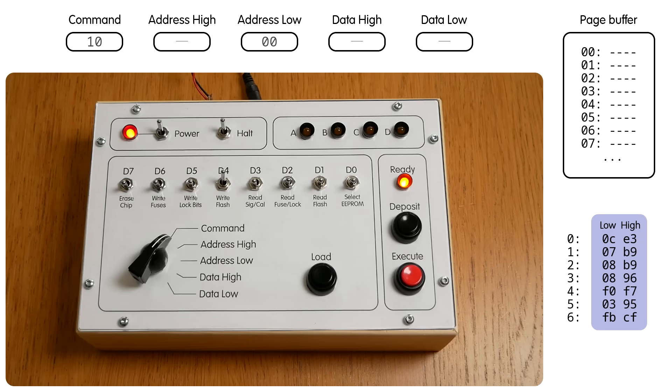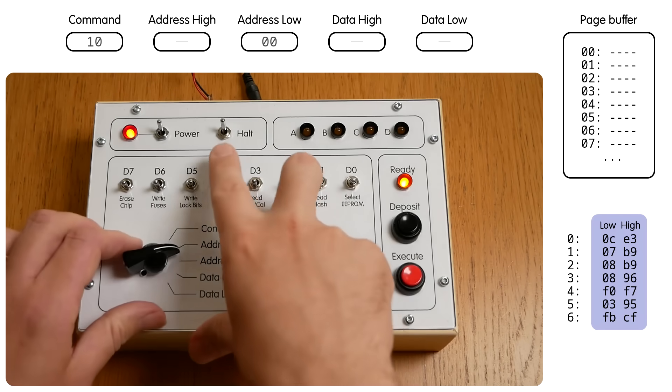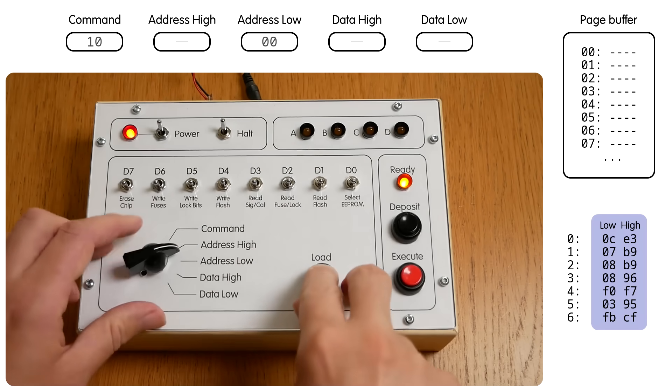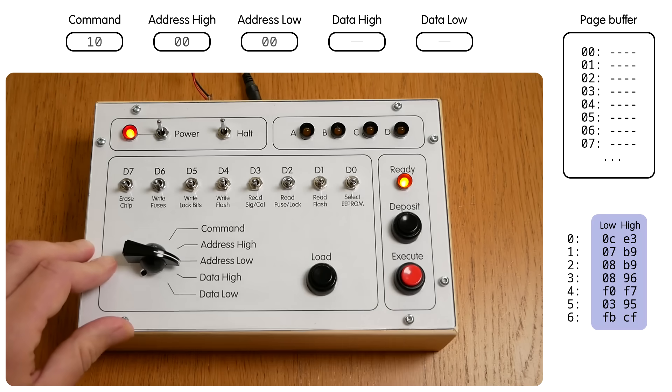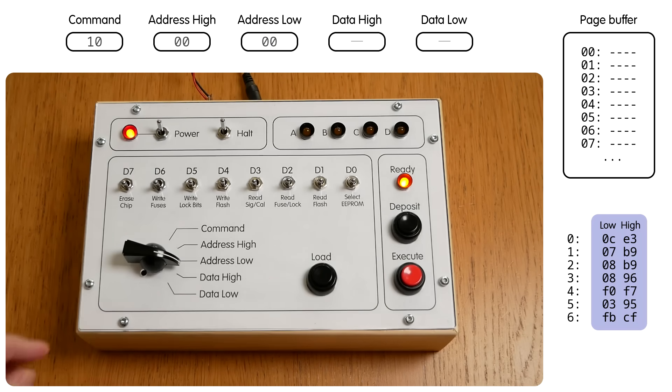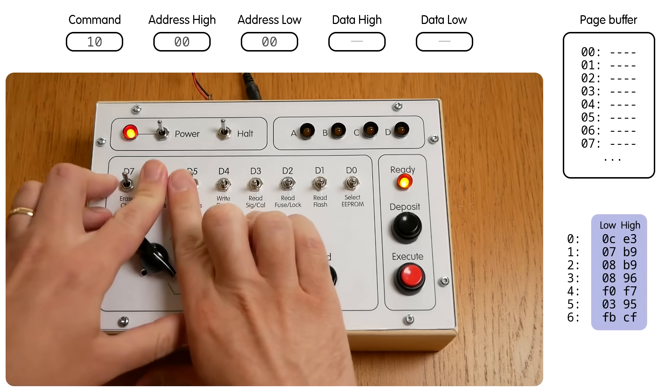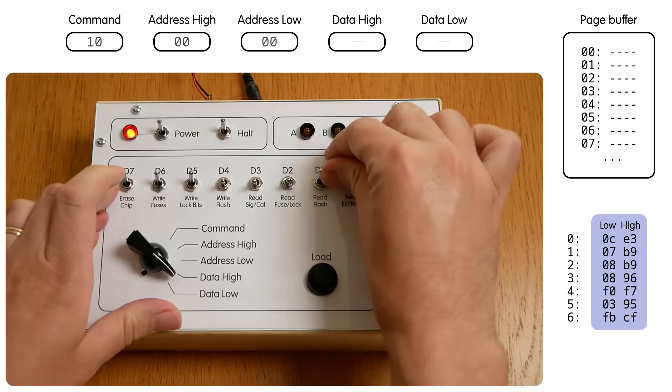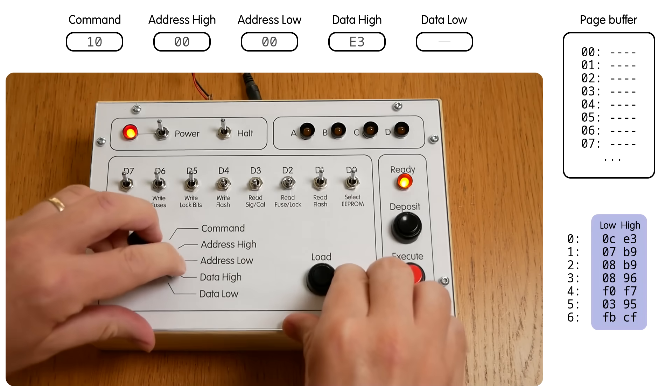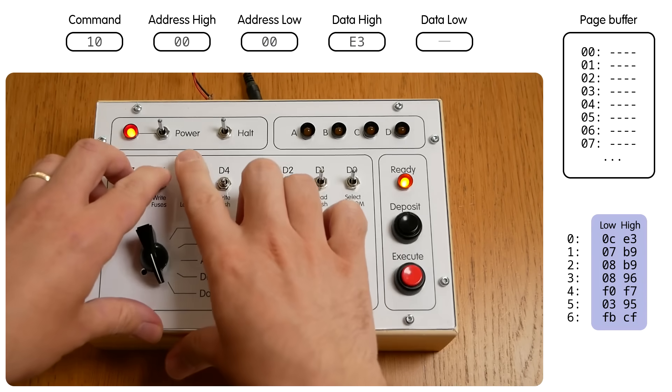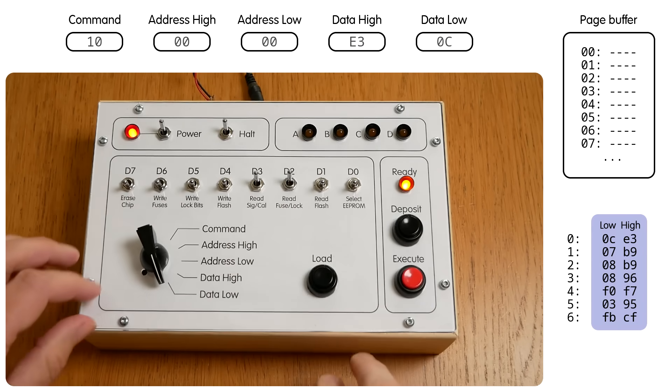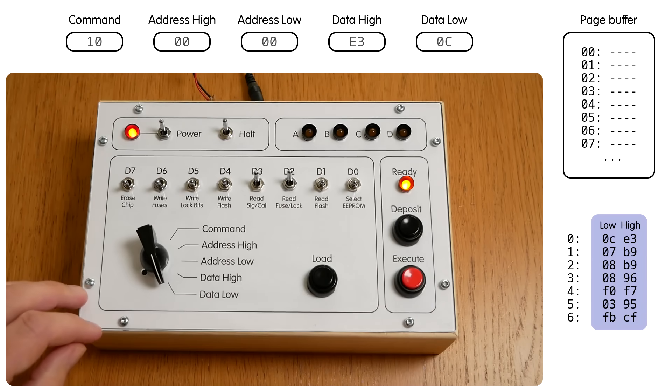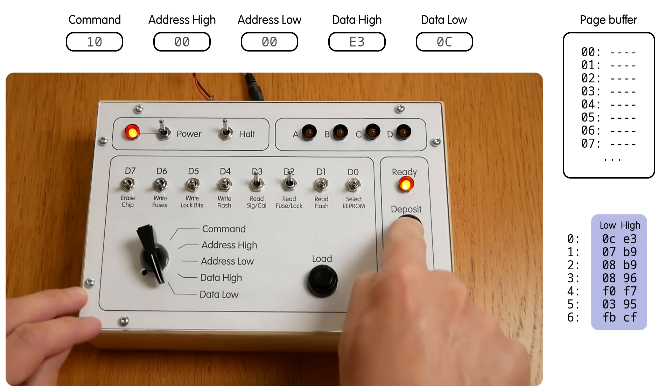We'll start at address 0. So we set both the upper and lower address byte to 0. And then we enter the first instruction, which is E3 in the high byte, load, and 0C in the low byte, load. And now we can deposit this into the page buffer.